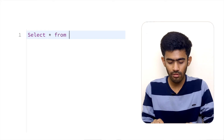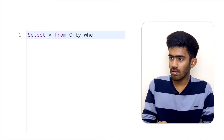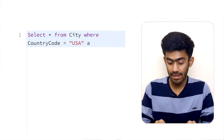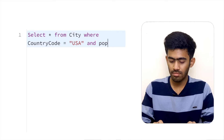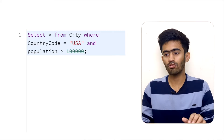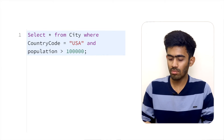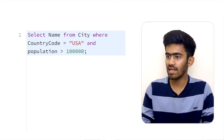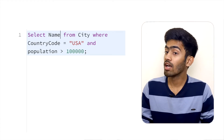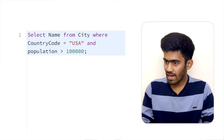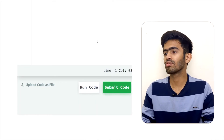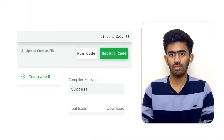So first: SELECT * FROM city WHERE countrycode = 'USA' AND population > 1 lakh. Now we change it — instead of SELECT *, we select only the name field. The query becomes: SELECT name FROM city WHERE countrycode = 'USA' AND population > 1,020,000. We will submit and accept this query.